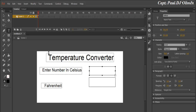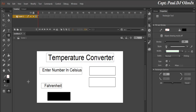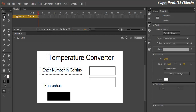Now we're going to need two buttons — one to convert and the other one to clear or reset. Let's convert one of these objects to a button.